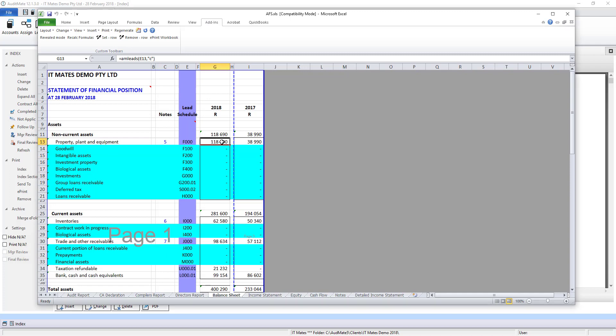Let's take a look at a formula in the cell. You see the formula refers to AM Leads. That's an Automate formula and it's looking at the cell E13 which is this one, F000. So the value that comes in here based on that formula is the value of the lead schedule F000.